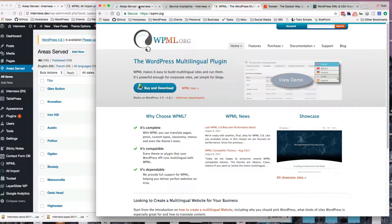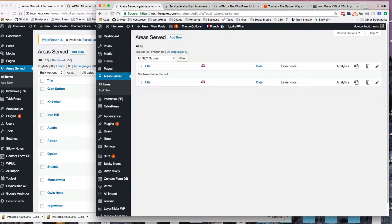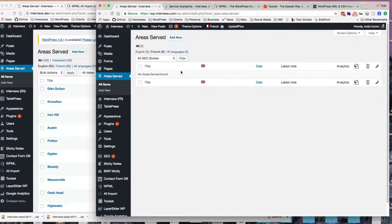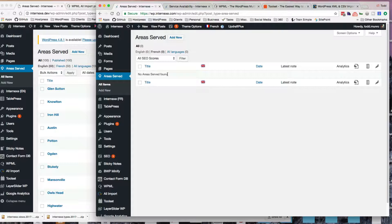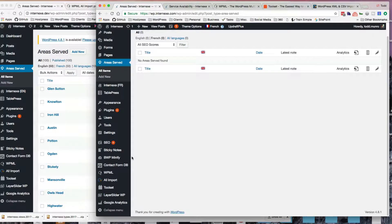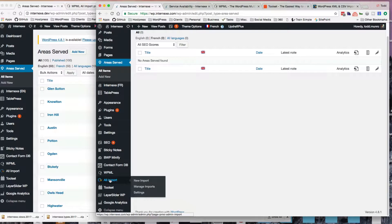So here on the client site, I don't have any of the areas imported yet. So if we go down here, I have the WPML plugin, the All Import, and the Tool Set.